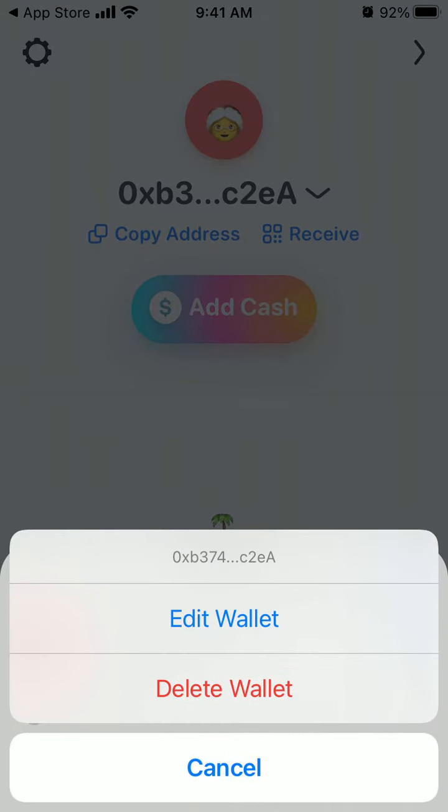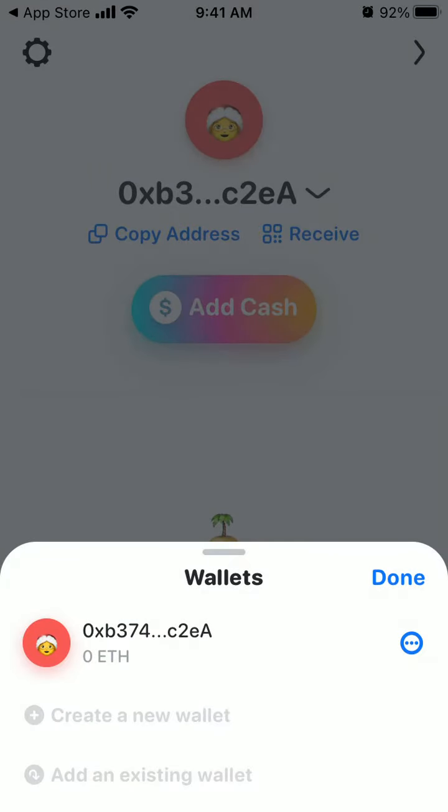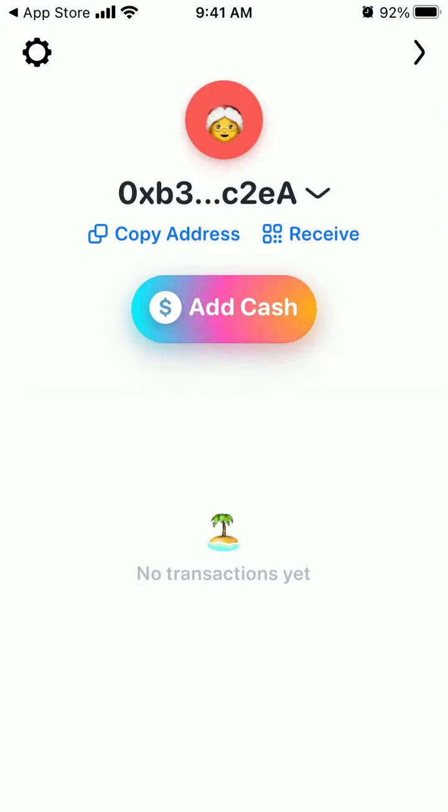If you just tap edit, you can edit the wallet or delete the wallet from here. So that's handy.